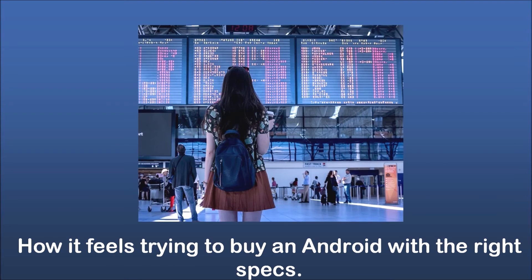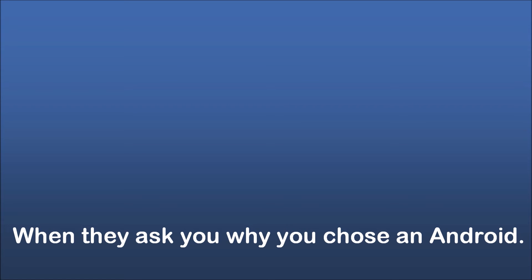How it feels trying to buy an Android with the right specs. When they ask you why you chose an Android.